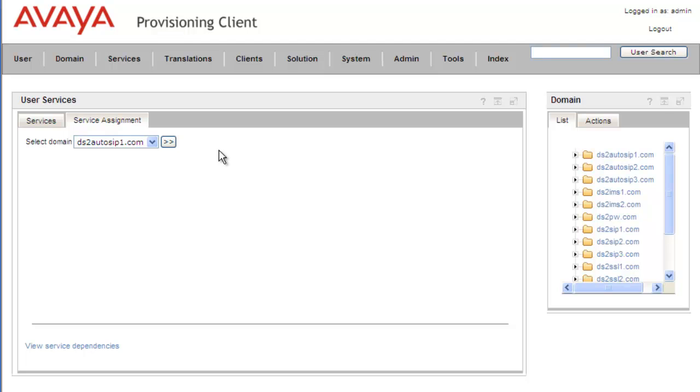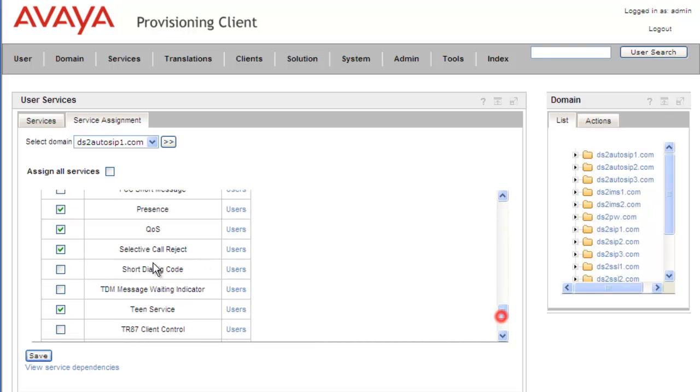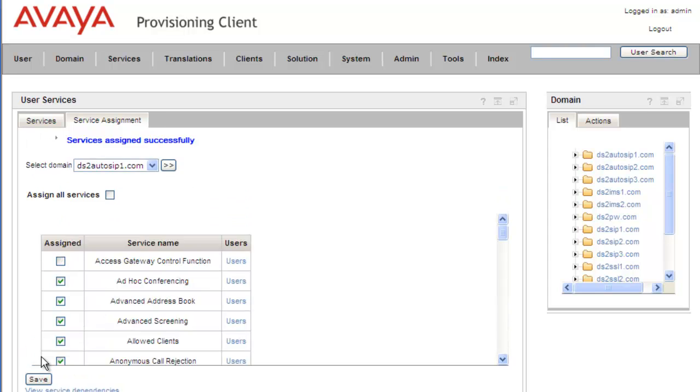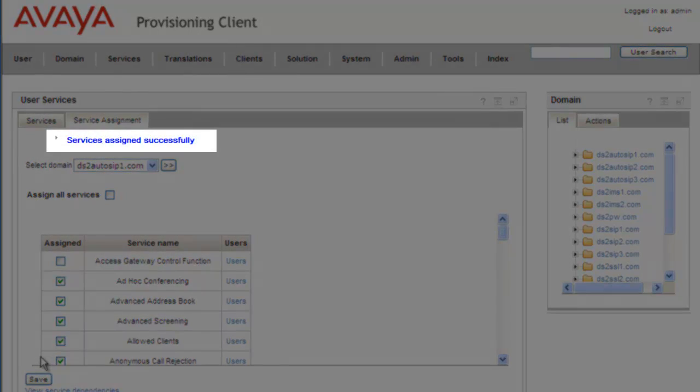This opens the service portlet. The domain we're working with is dsautosip1.com. We'll click on View, scroll down to the Short Code Service. We can see the short dial code is not selected for this domain, so we'll check it and click Save. We get a message that the service was assigned successfully.